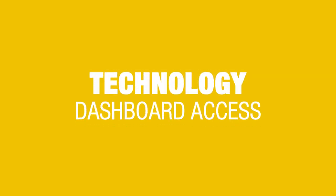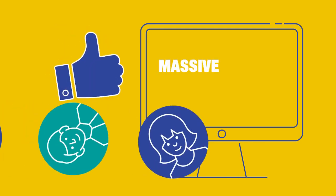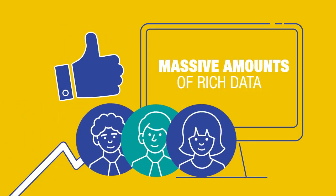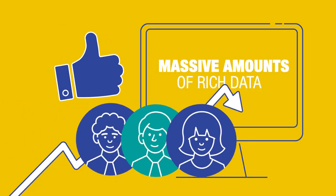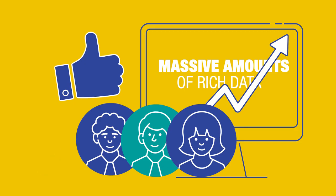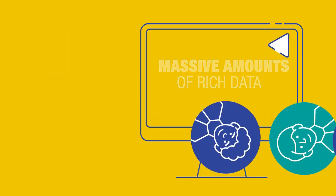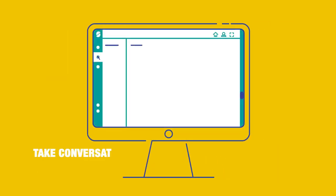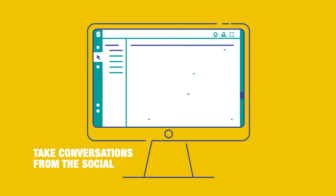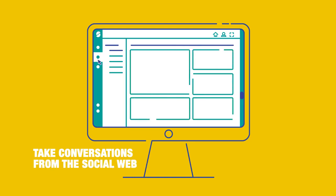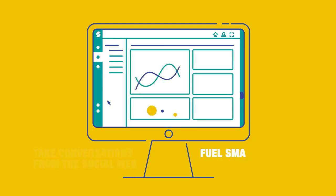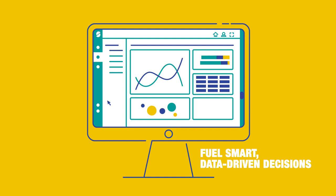Technology: dashboard access. The breadth and depth of content generated online offers massive amounts of rich data for companies to readily tap. We empower you to take these conversations from the social web and convert them into information to fuel smart, data-driven decisions across your organization.